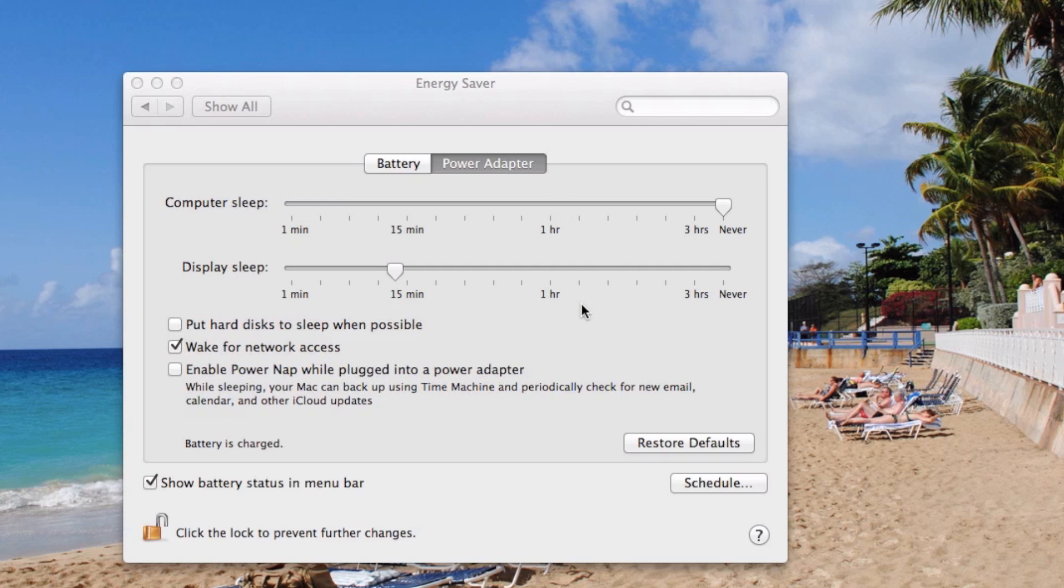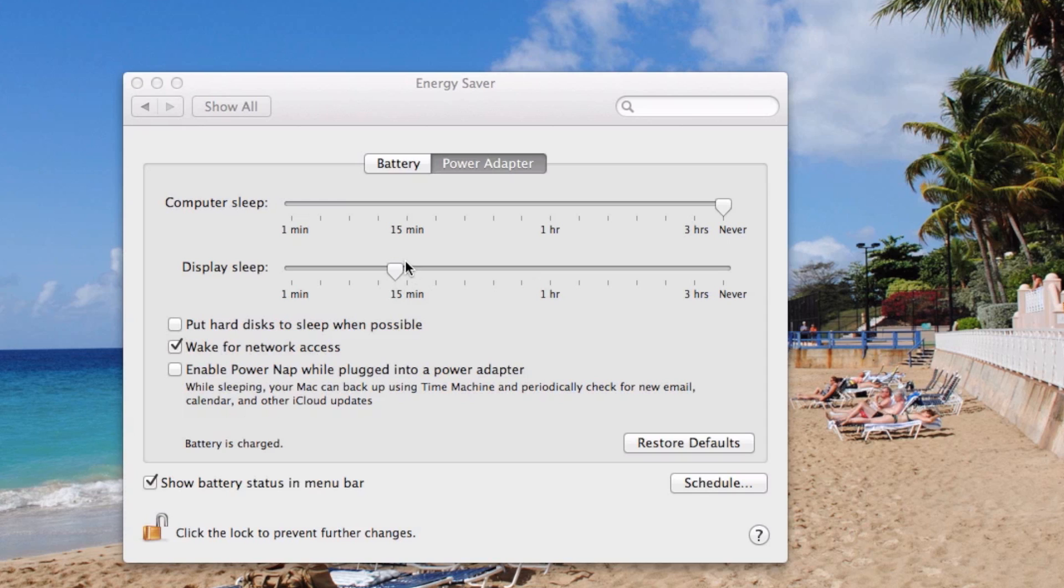So if you're on a power adapter, you're going to want to do a few things. You're going to want to do away with computer sleep when you've got power adapter selected. Your display can sleep, that's not a problem. Just put it to whatever setting because that's not going to affect your computer. That's not going to make your computer try to go to sleep.